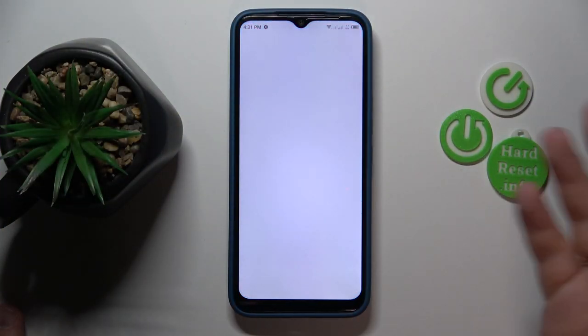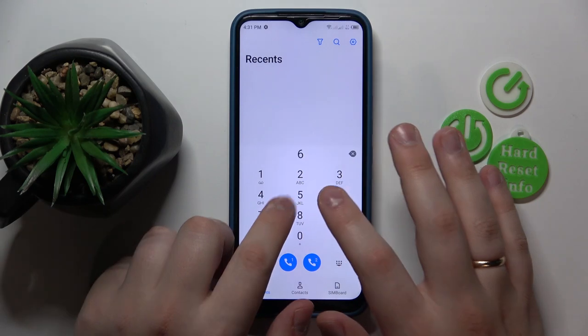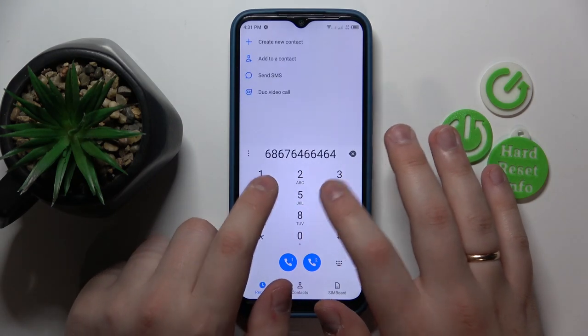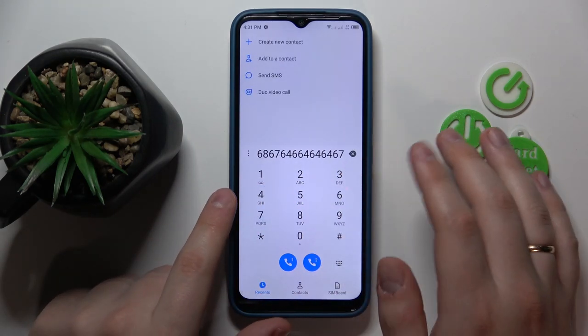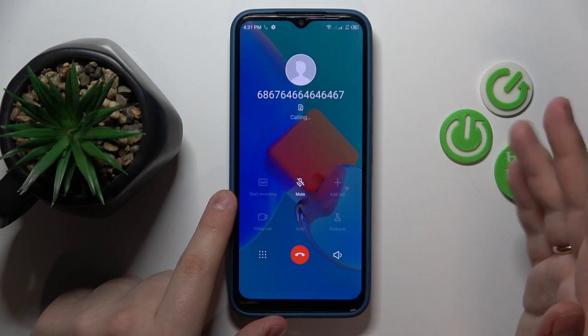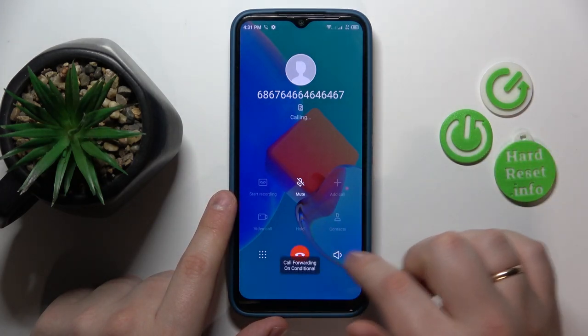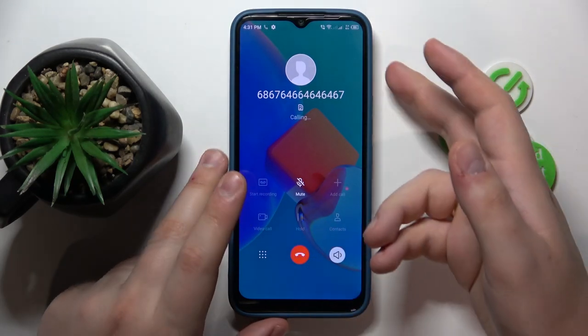So to start, I obviously gotta be at the phone call to show you, so let me quickly dial some random number over here. And then once at the phone call, simply tap the speaker icon over here.